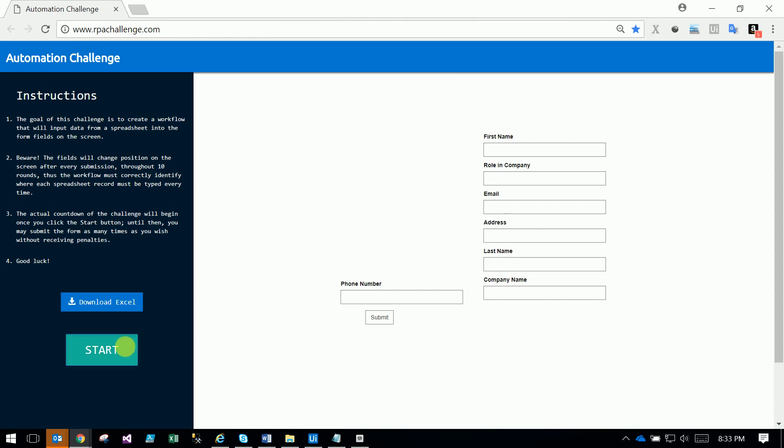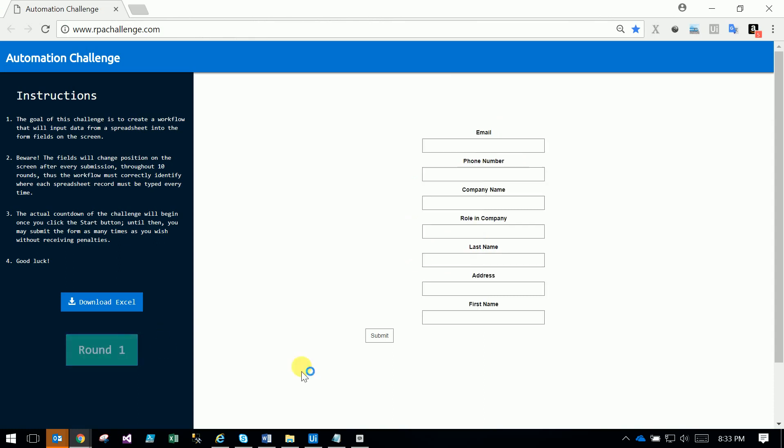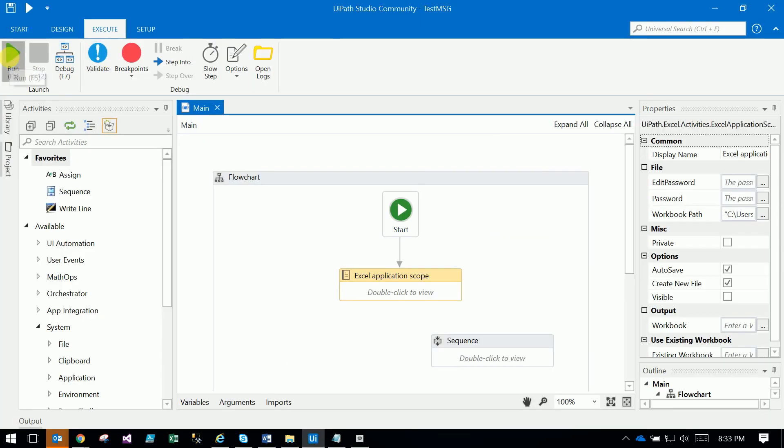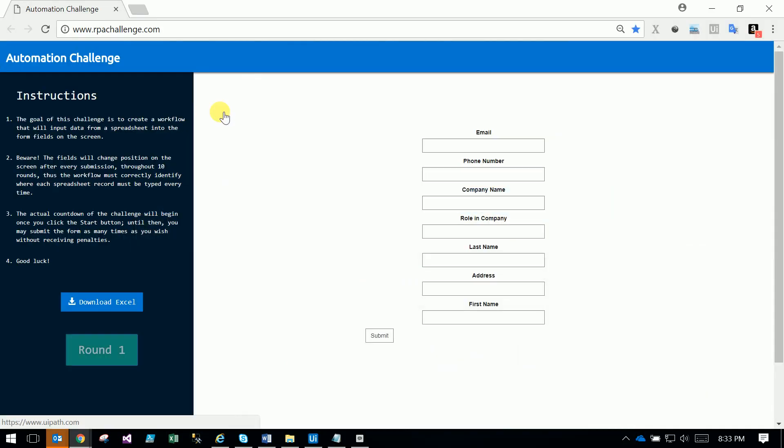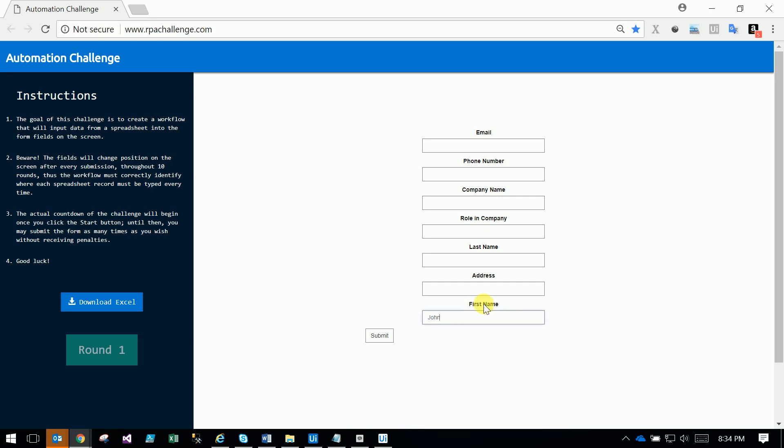I'm starting the challenge and running the robot. Now it's filling the details - first name, last name, address, email ID, role in company, company name, and phone number.